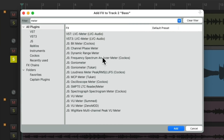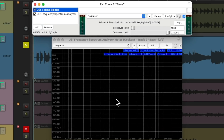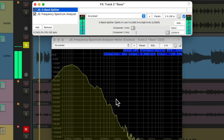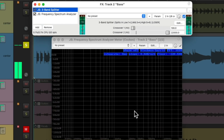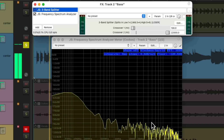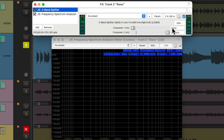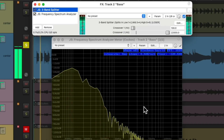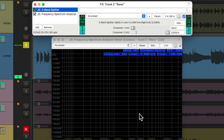Let's choose the frequency meter right here. Before, it looks like this — and after, it looks like this, with the top end rolled off and we're just hearing the sub-bass.